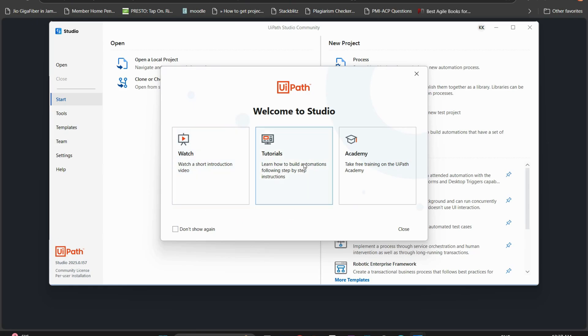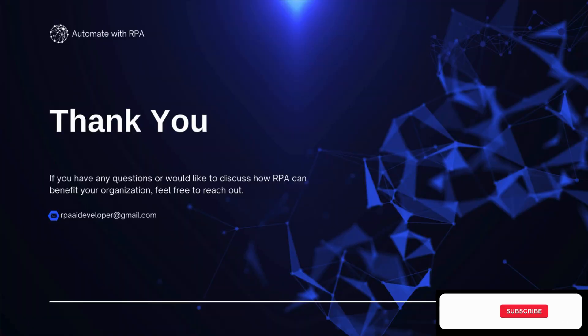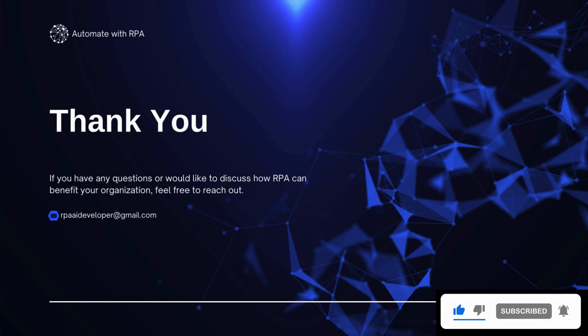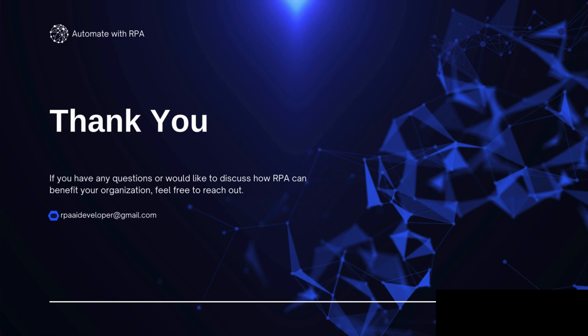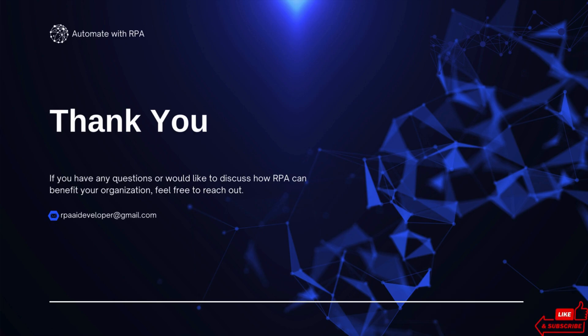You have successfully installed UiPath studio in your system. I hope this tutorial was helpful to you. If you want more videos on RPA tips and tricks make sure to like and subscribe to the channel and hit the notification bell so that you don't miss out on future content. Let me know in the comments if you have any questions related to RPA. Thanks for watching and see you in the next video.